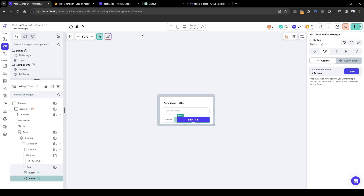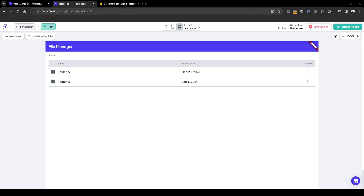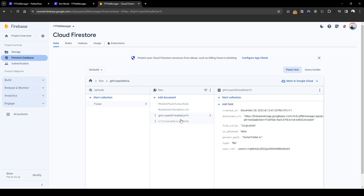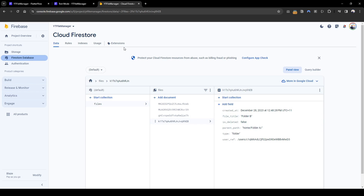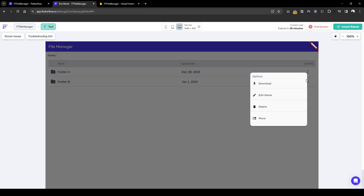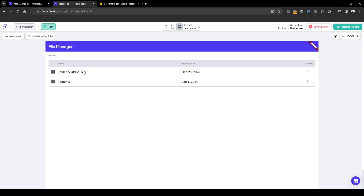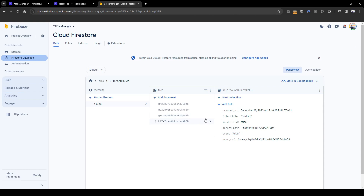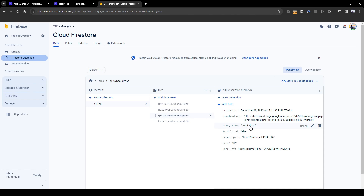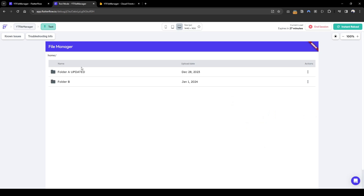Now that's done, let's test this to see if it works. We have folder A, and within folder A there's a file called corgi photo and a folder called folder B. Let's rename folder A to folder A updated. It seems to be working — we updated the folder itself, and underneath it the parent path has also been updated. Corgi photo's parent path is now home/folder A updated, which means we can access the photo and folder B within this folder.